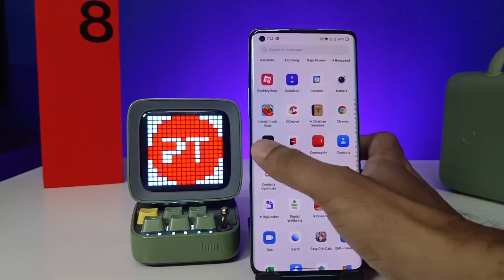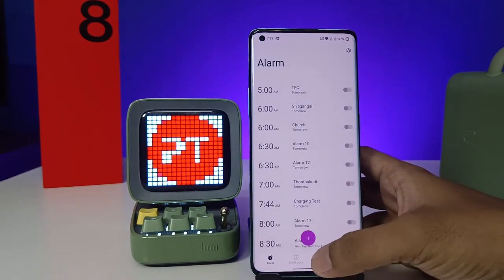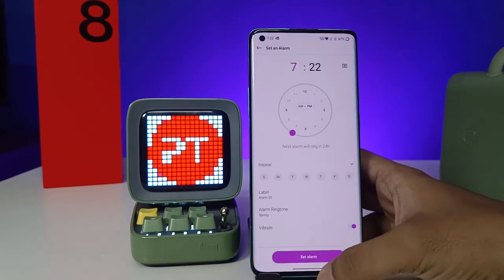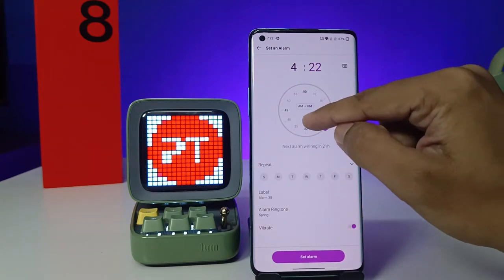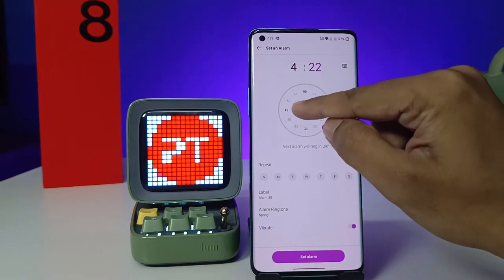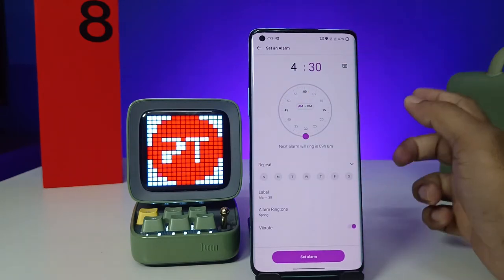First of all, you need to open the app drawer, then choose Clock from the list. Then click the plus icon. Now you can set the time — also you can change AM to PM.